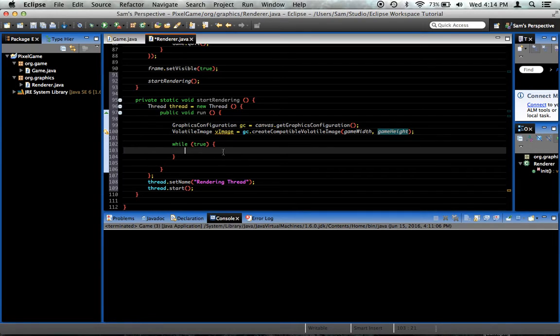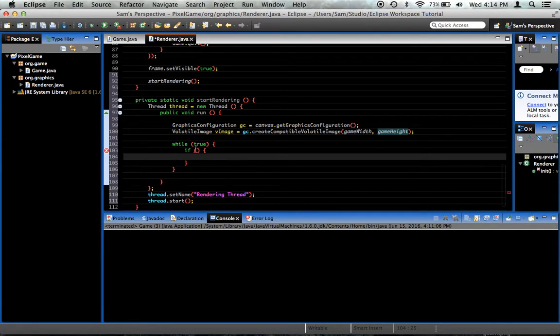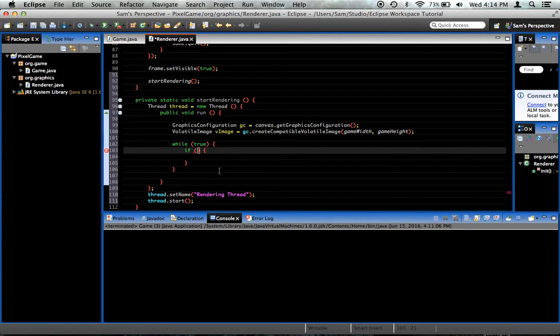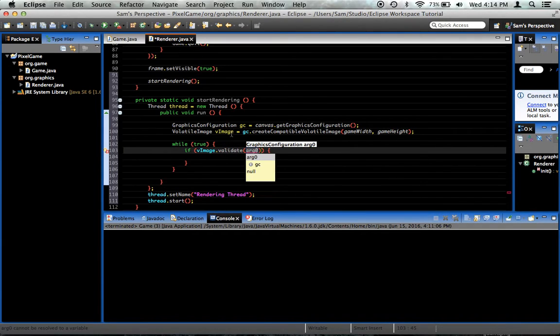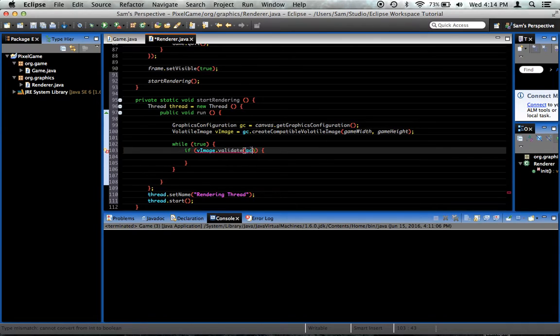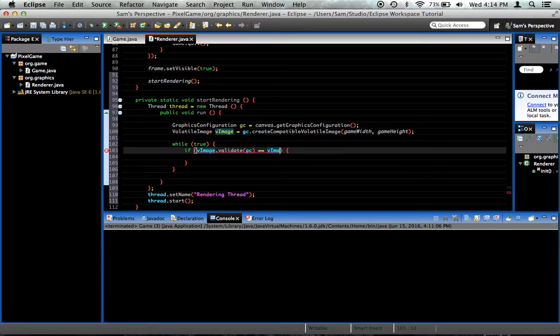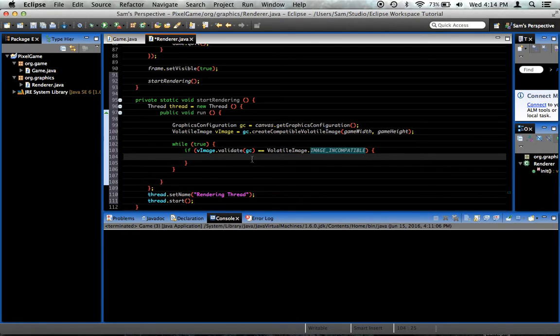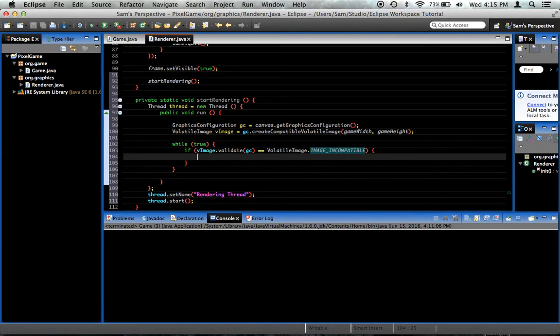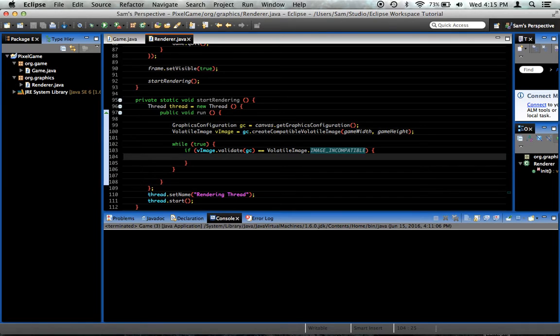Now here at the beginning we need to say at the beginning of our loop, so this happens every time we loop, we need to say if vimage.validate using graphics configuration, which we got here, so gc, is equal to volatile image dot image incompatible. What this does is, volatile images, the reason why we're using a volatile image is because it's hardware accelerated, it'll make our graphics much faster. But it's volatile because its contents could suddenly disappear at any moment. I'm not sure why that is, but we need to deal with that if it does happen.